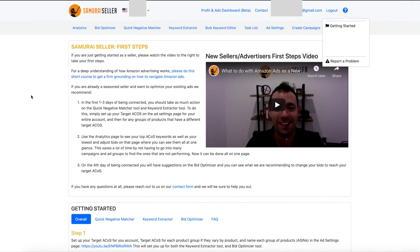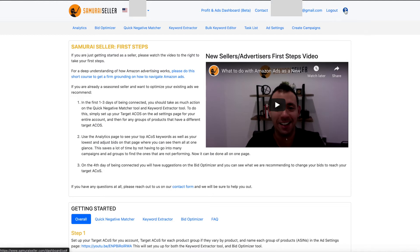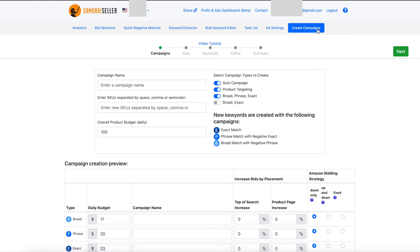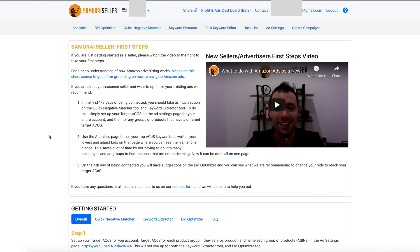Let's go back to the top. A couple other things I want to point out. The Summarize Seller logo in the top left corner is actually clickable in case you are on some other page — for example, the Create Campaigns page — and you are done with whatever you were doing. If you want to get back to your original welcome page, you can always click the logo and it puts you back to that page.